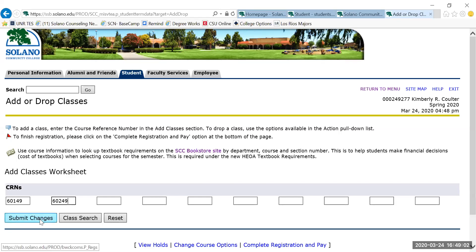At this point, I would click submit and I would be registered in those courses. If, however, the course is waitlisted, please watch the video on what to do if a course is waitlisted. Take care.